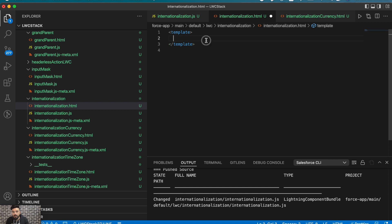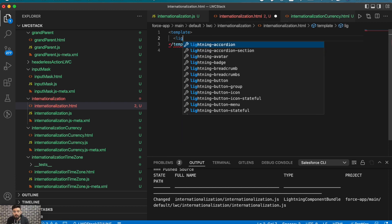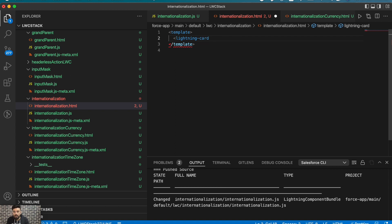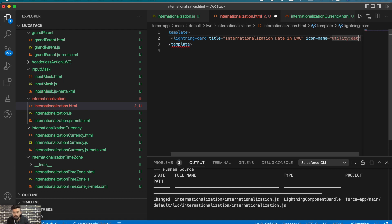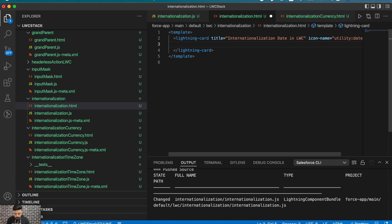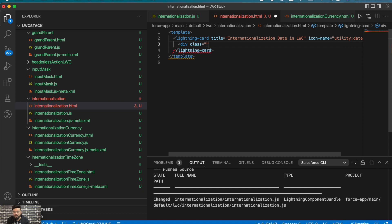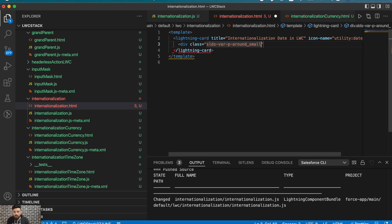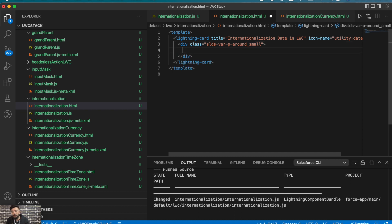Let me quickly create the UI. I'm adding a lightning card and naming it 'Internationalization Date in LWC' with an icon. Then I'm adding a container div with some padding. Here we will first show the default date format, then add a button to convert that date format based on the user's locale — basically to internationalize our Lightning Web Component.